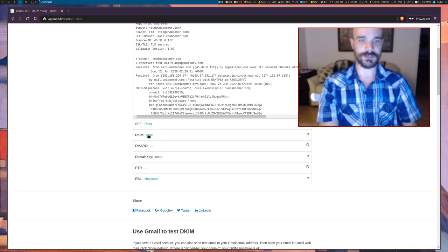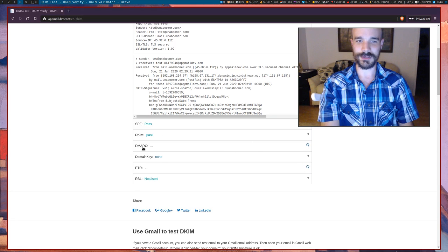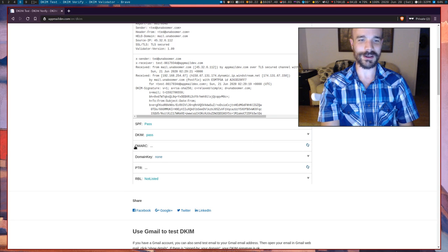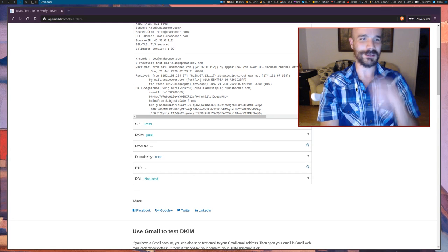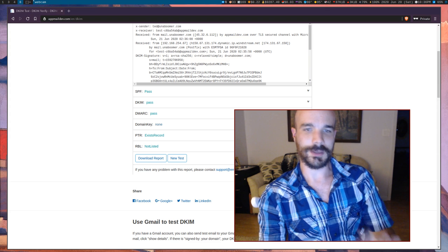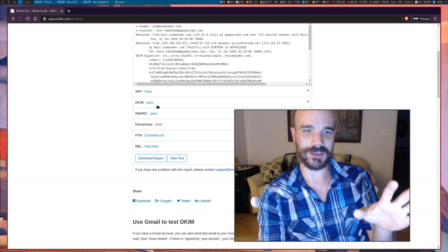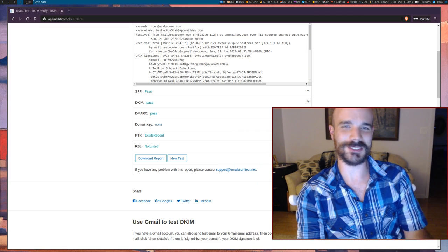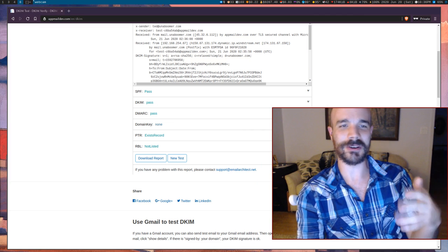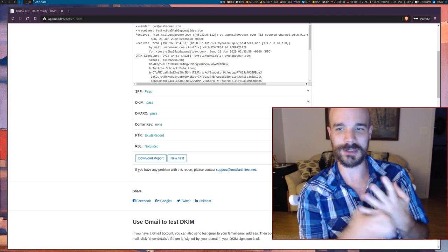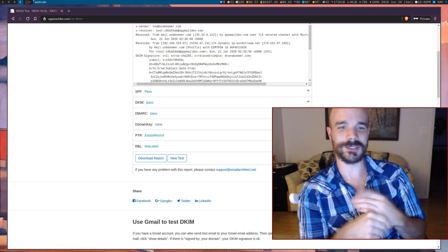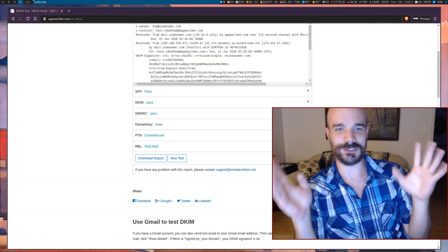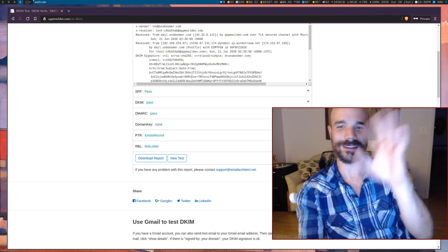The DMARC verification did work — I just sent another email and it passed. I think the earlier issue was just a one-time glitch. So yeah, that should be fine. That's it.